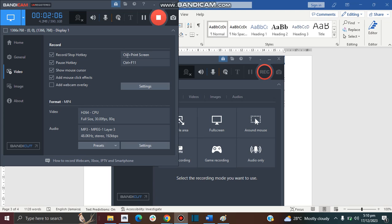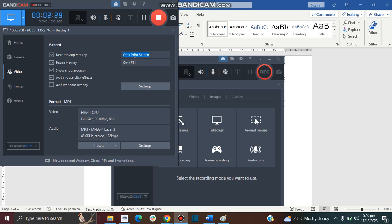So you want to click this checkbox. This is the hotkey to record and stop. On my computer I set my hotkey to Control plus Print Screen. So whenever on my computer once I open Bandicam and then I press Control and Print Screen, it starts recording. And when I want to stop recording I just press on my keyboard Control and Print Screen.